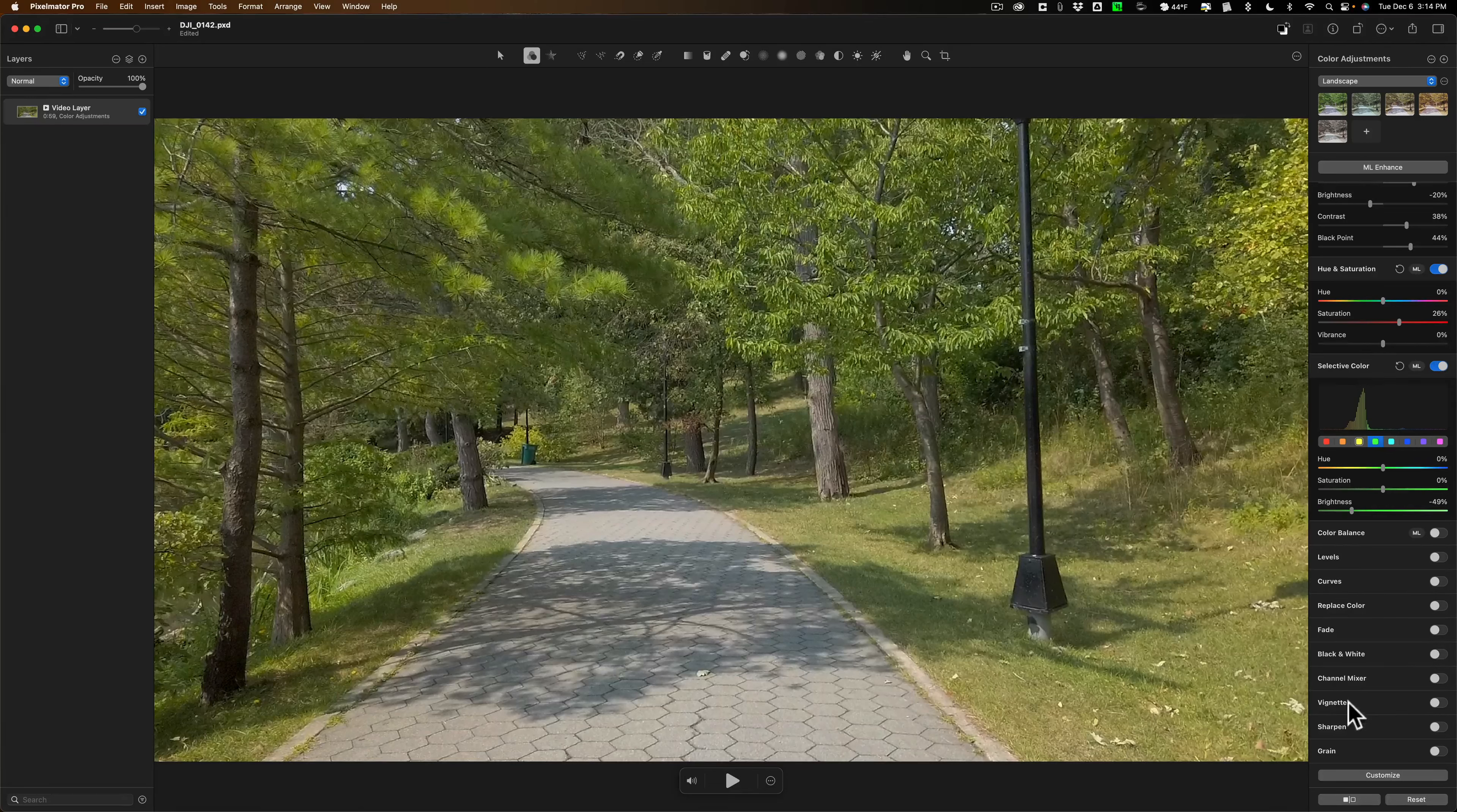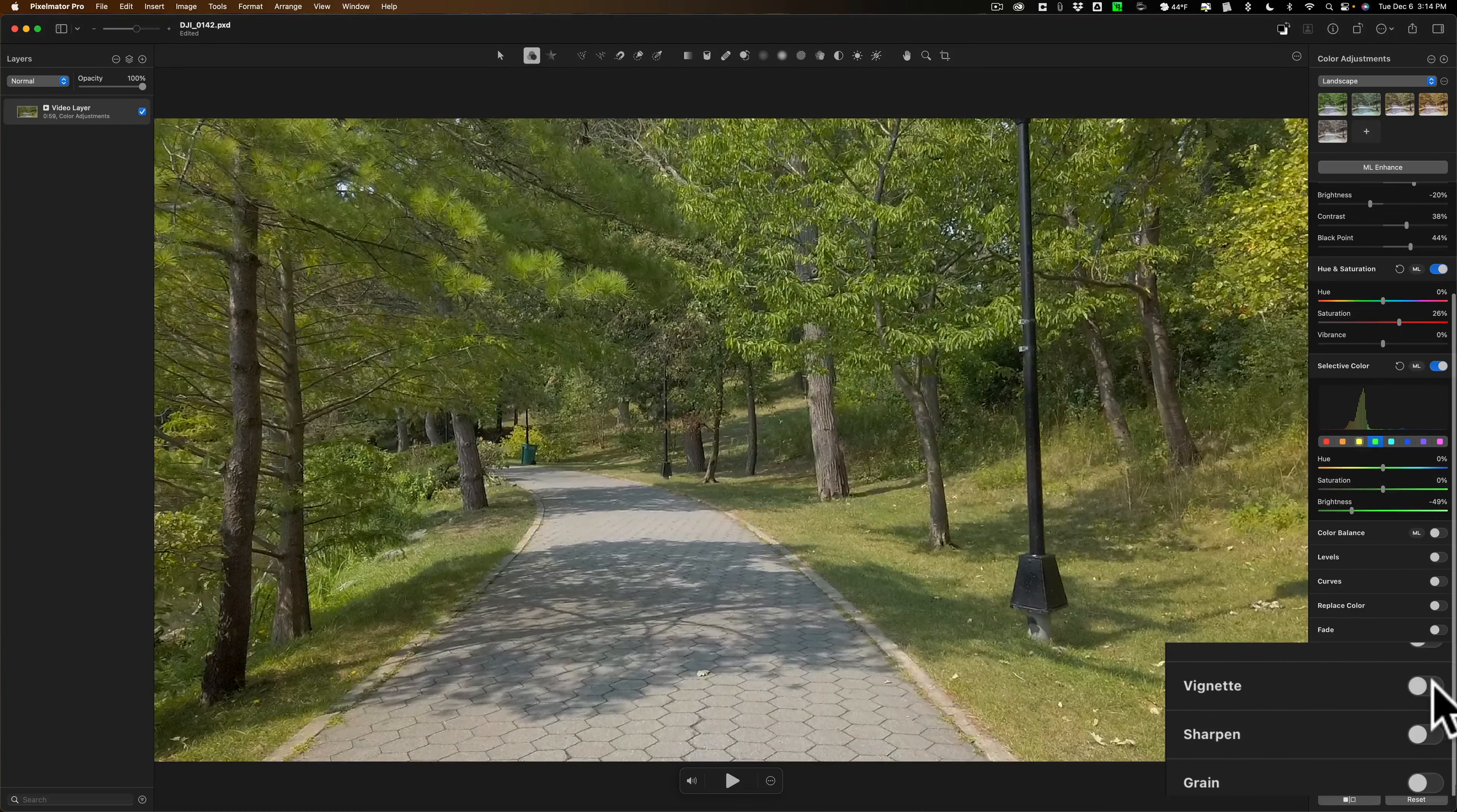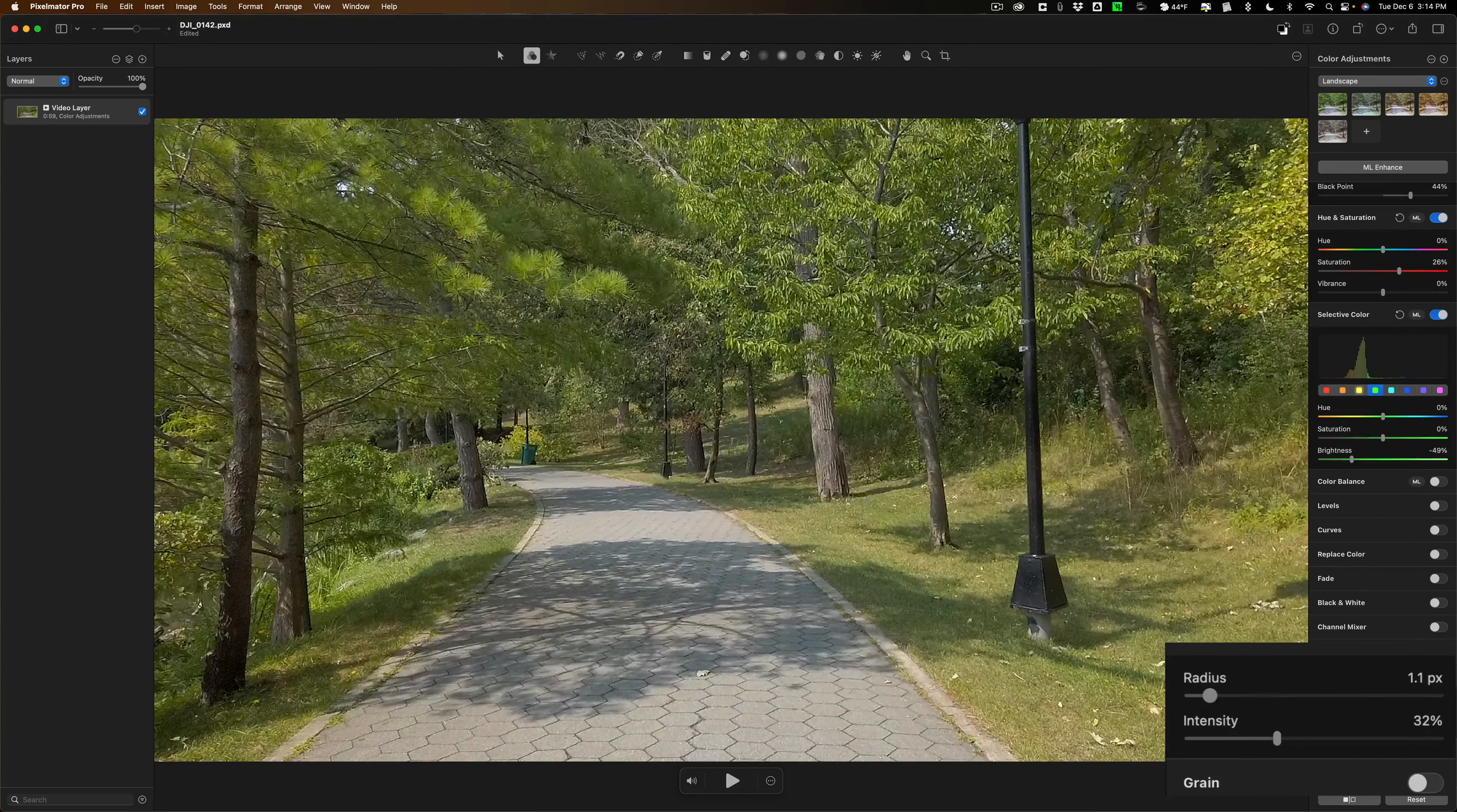I think we'll go down to Sharpen. Turn that on. You can see right away it got sharper. There's before and there is after. So it got sharper right away and maybe a little too sharp so we'll back it off a little bit.